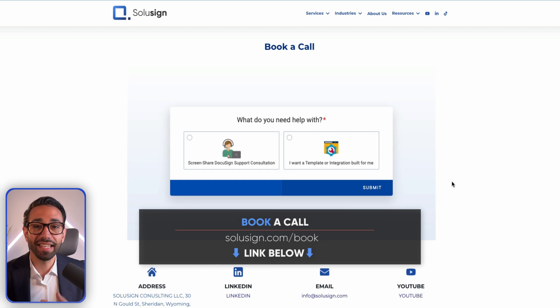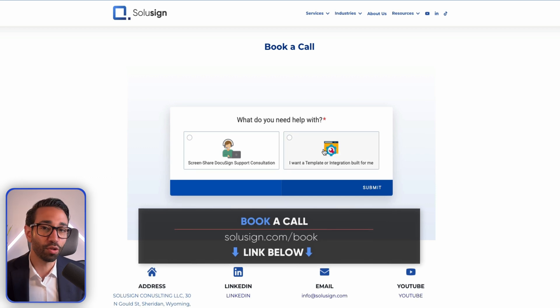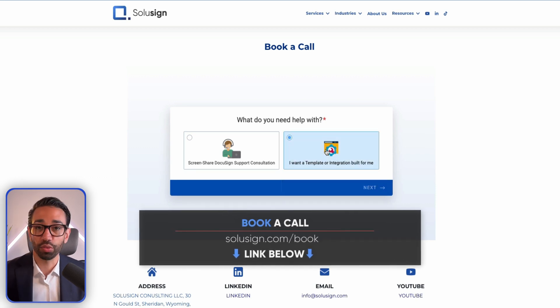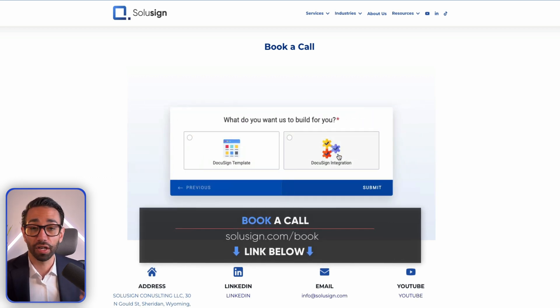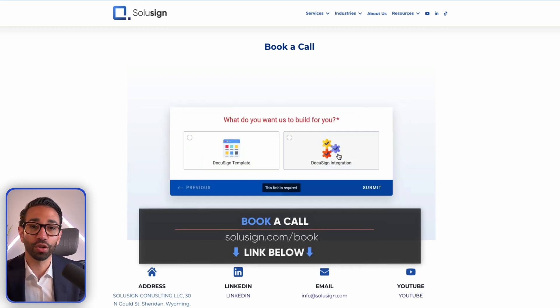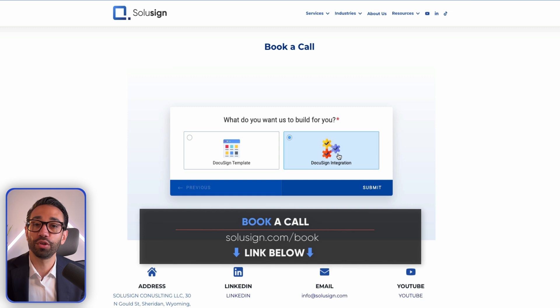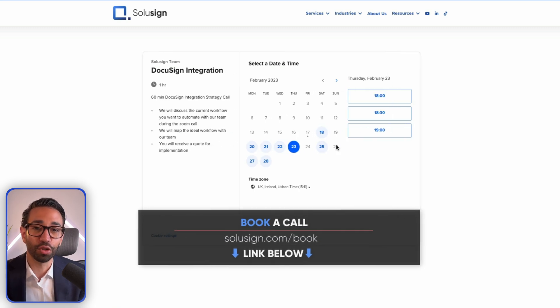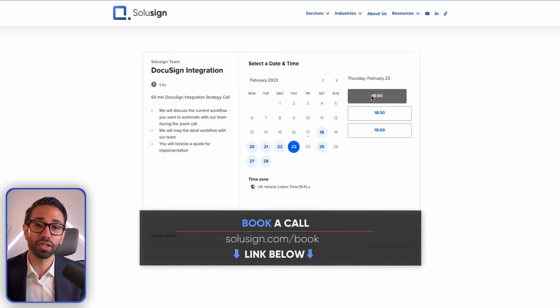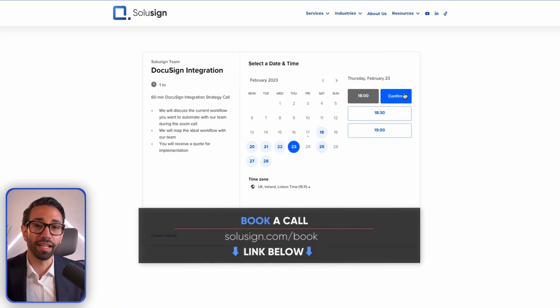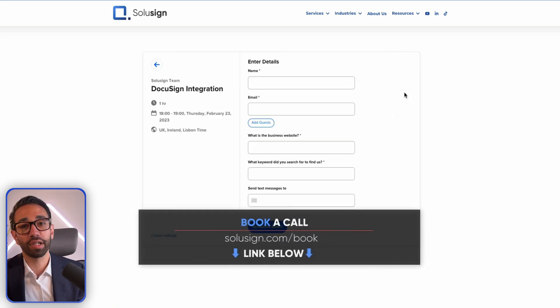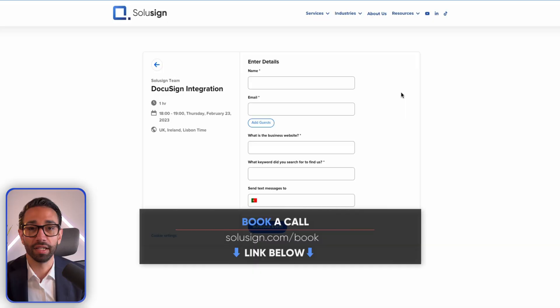If you want our help to build your templates and integrations, use the link in the description to book a consultation with myself or one of our automation consultants. During the call, the consultant will help you automate your document workflow by looking at everything you do and identifying what can be automated. I will see you in the next one — until then, happy signing. Ciao.